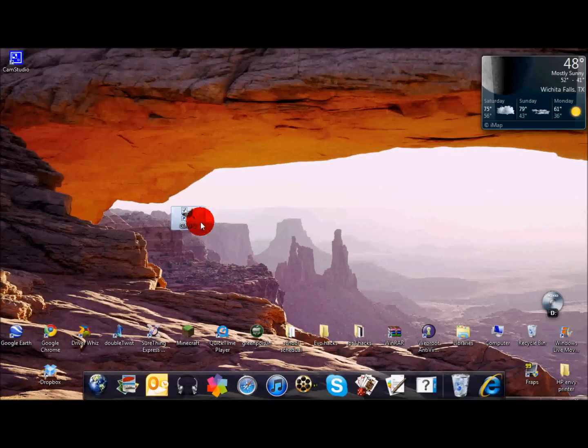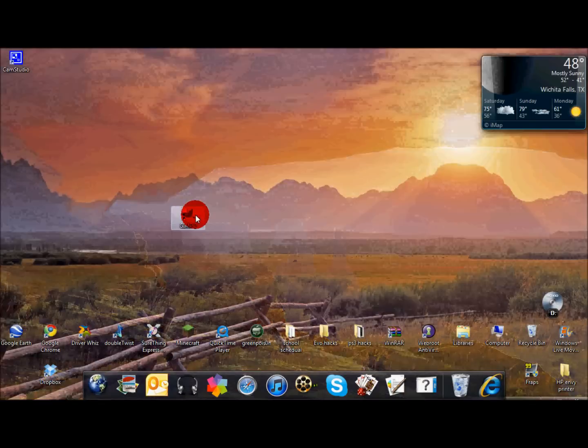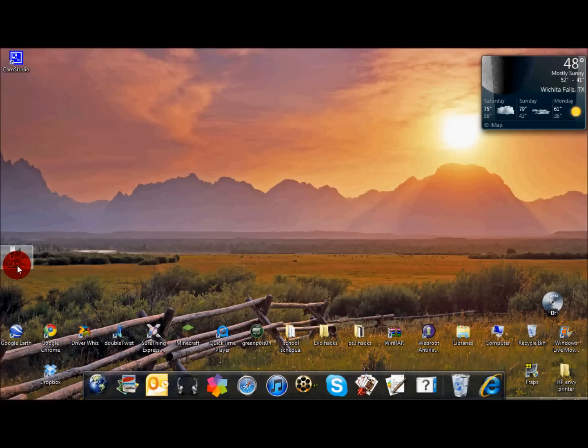It's real easy. Download GIMP. I'll put the link in the description, and it's totally free, so don't worry about having to pay for it or anything like that. It's an awesome software. I definitely recommend it for all kinds of stuff. I use it all the time.